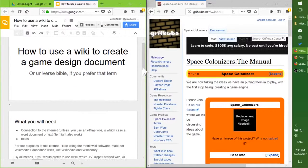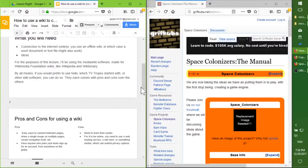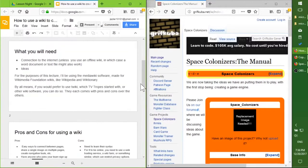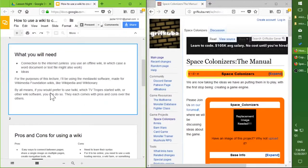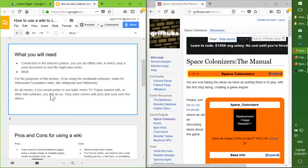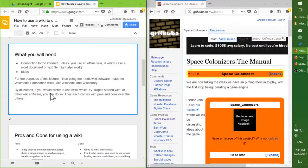If you would like to use this, what you'll need is a connection to the internet, unless you wish to use an offline wiki, in which case you can also use a word document or a text file in place, something that doesn't require the internet.